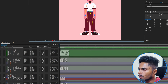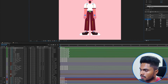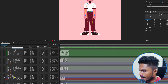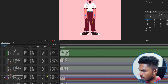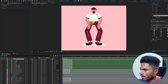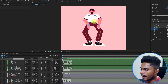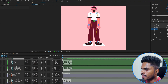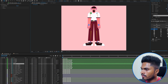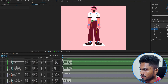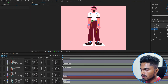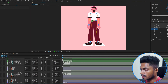Duik has added a controller exactly at the position of the anchor point. Let's name it C Body and parent the body layer with this controller. Now if we move the body controller, the entire character moves with it, and we can also move the arm joints and leg joints with the thigh controllers.